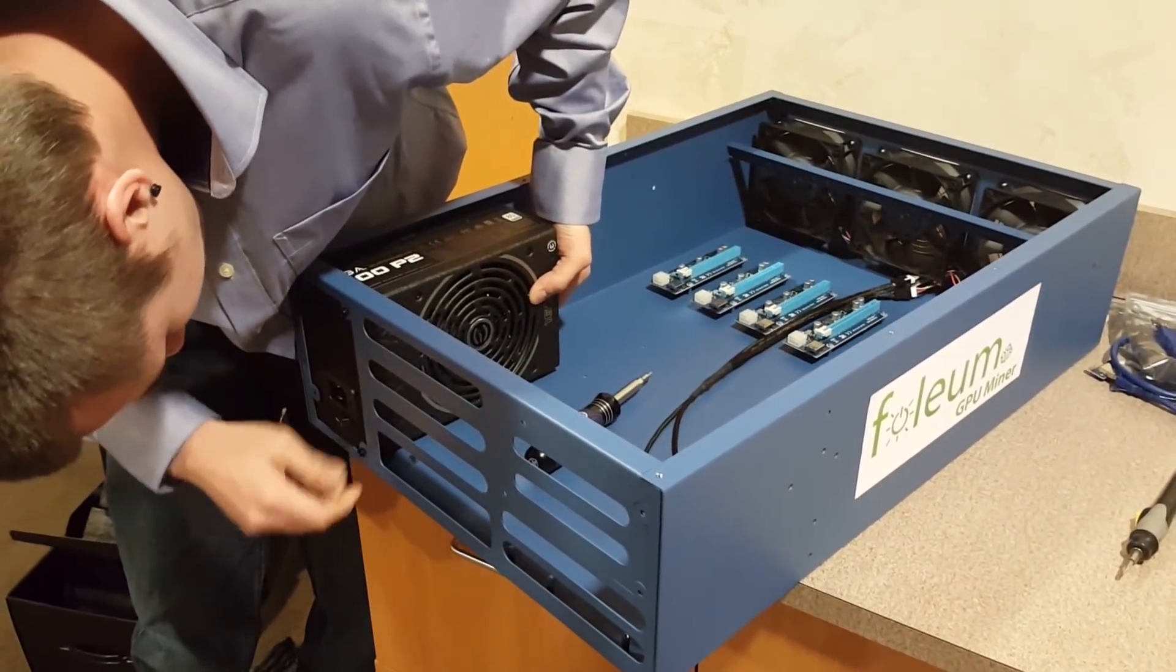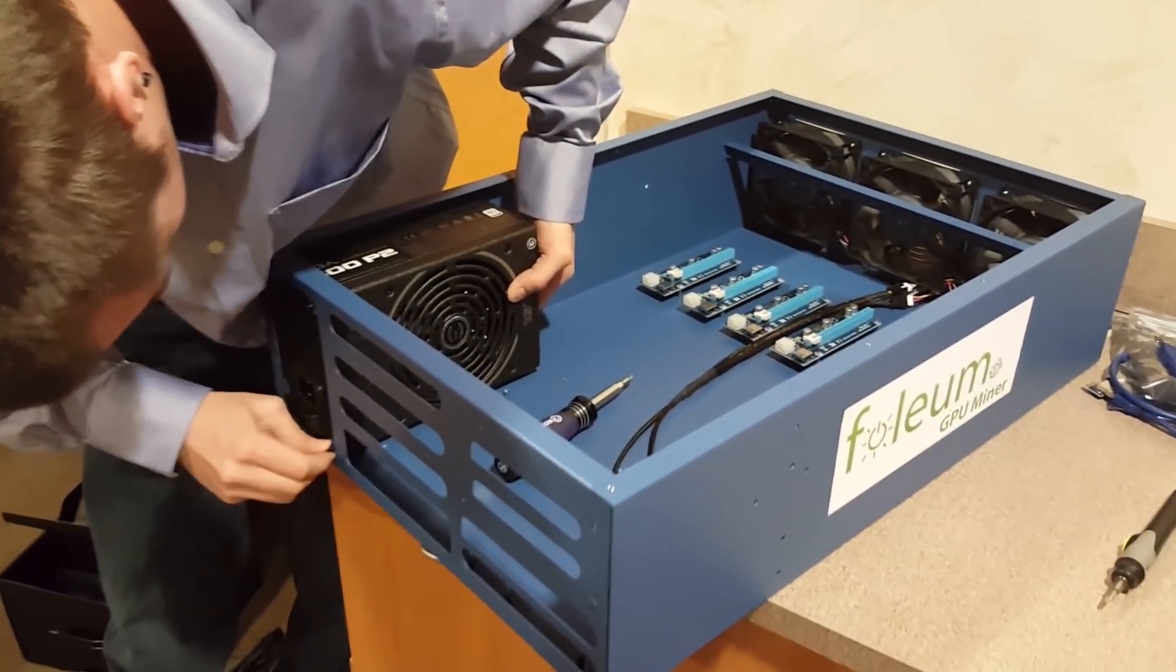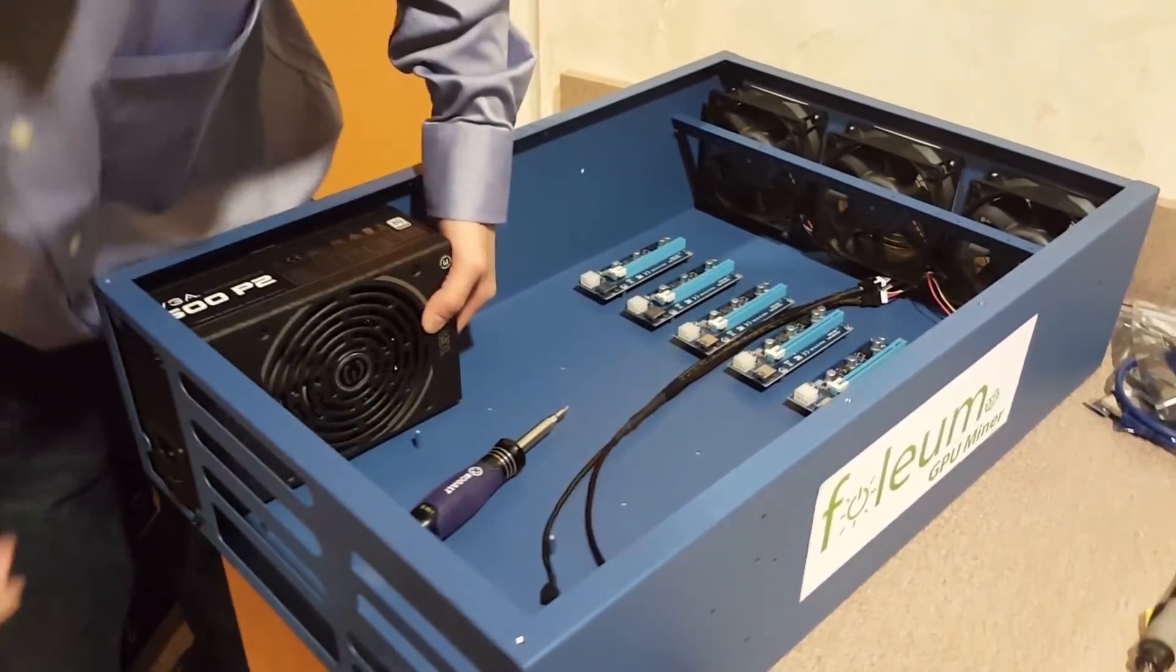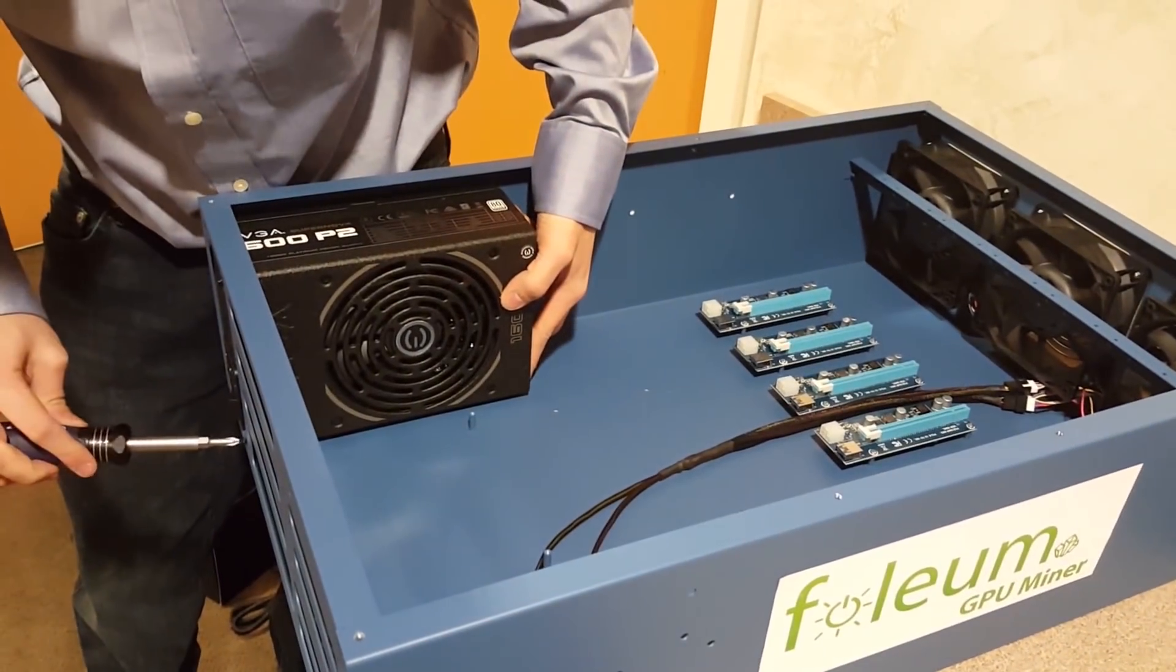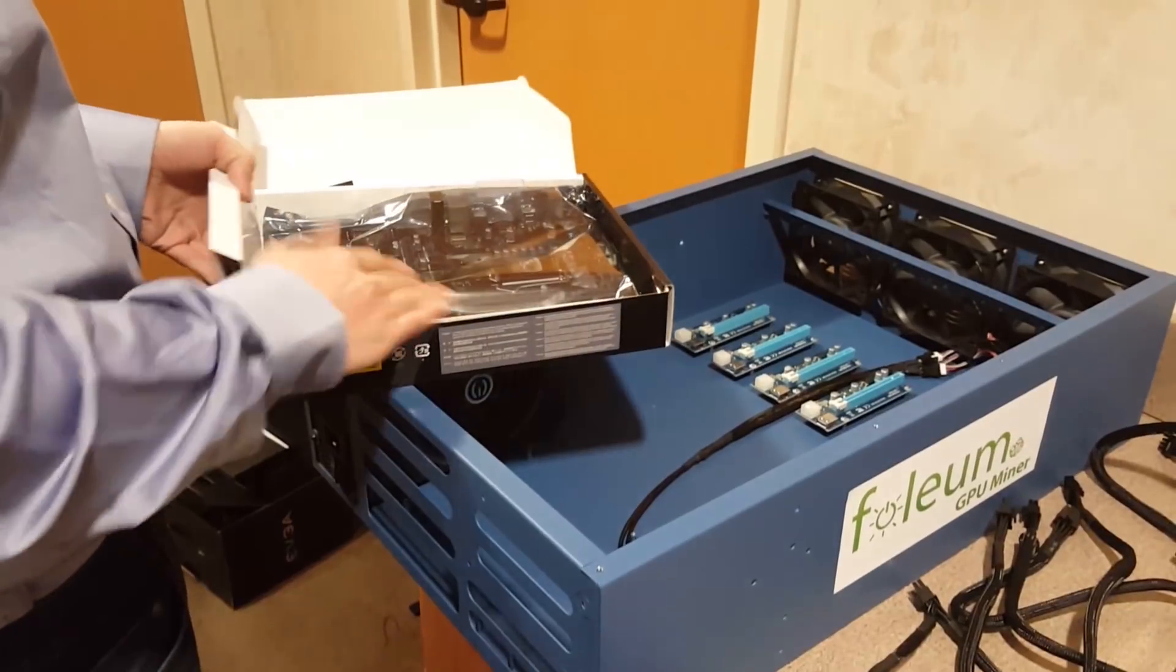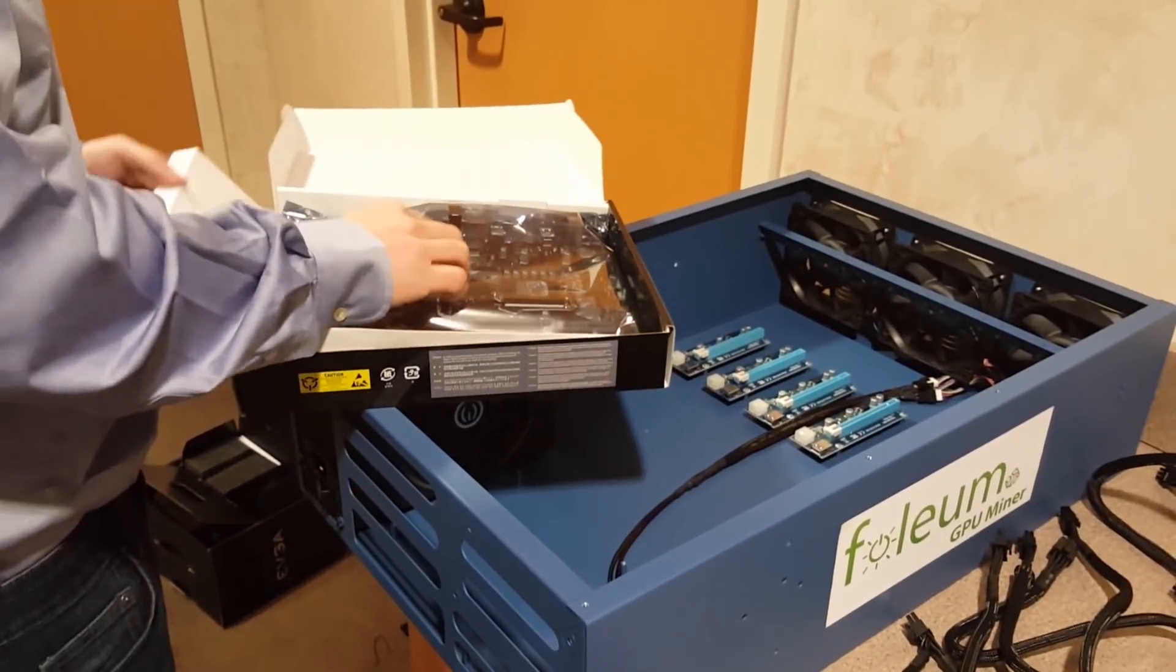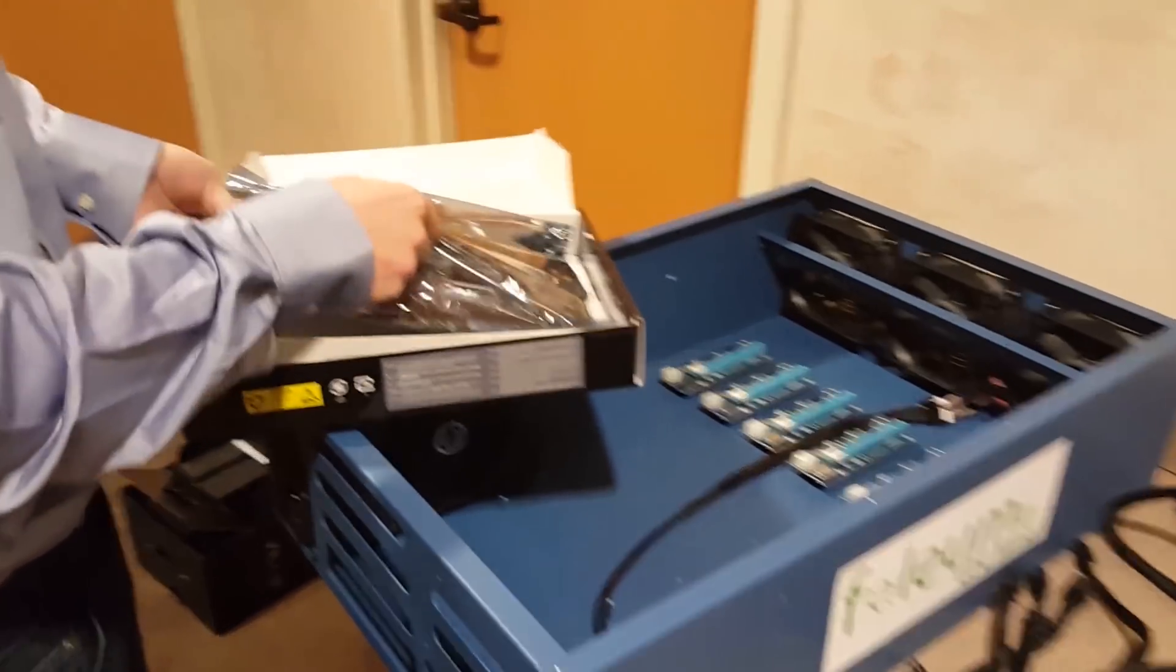The next step is to go ahead and install your power supply. All right guys, the next step is to go ahead and install the motherboard into this.